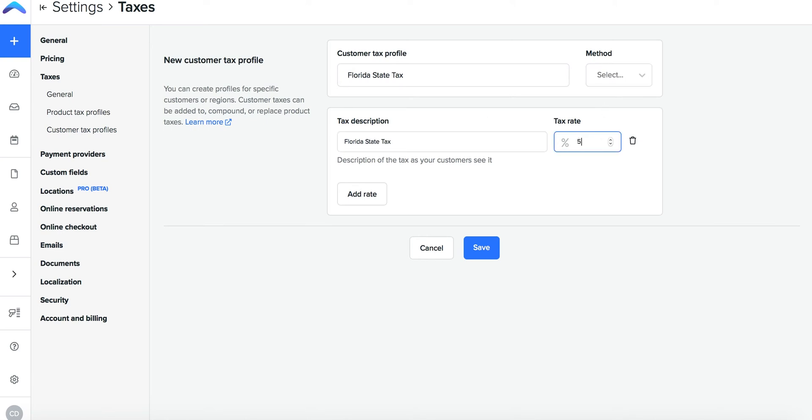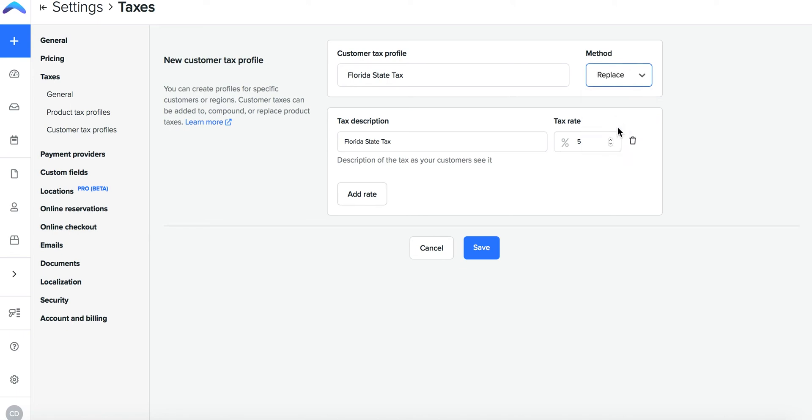Add the tax rate percentage and whether you want this profile to add to, replace or compound upon the product tax profile assigned to the same order.